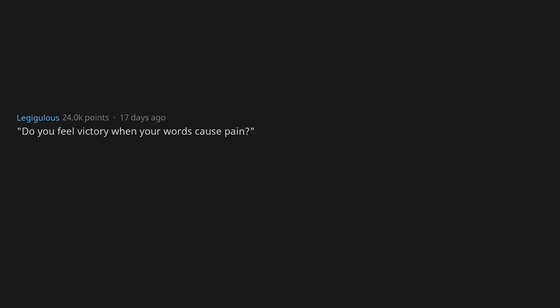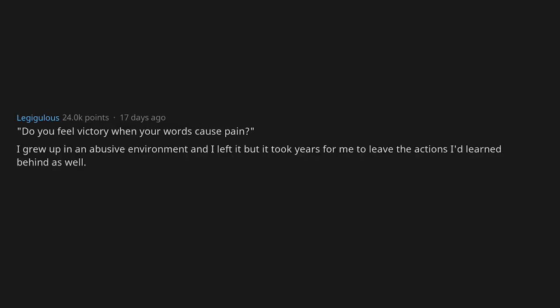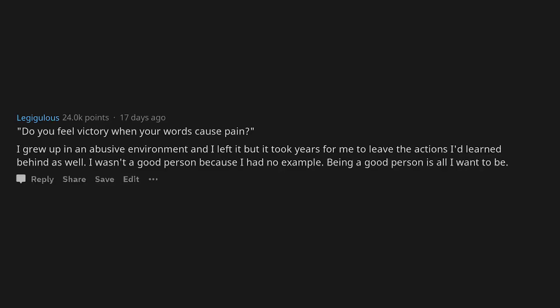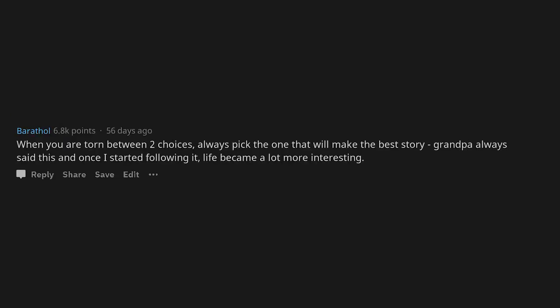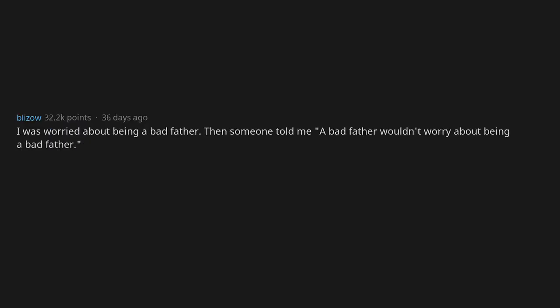Do you feel victory when your words cause pain? I grew up in an abusive environment and I left it, but it took years for me to leave the actions I'd learned behind as well. I wasn't a good person because I had no example. Being a good person is all I want to be. When you are torn between two choices, always pick the one that will make the best story. Grandpa always said this, and once I started following it, life became a lot more interesting. I was worried about being a bad father. Then someone told me a bad father wouldn't worry about being a bad father. Blew all my doubts away in a microsecond.